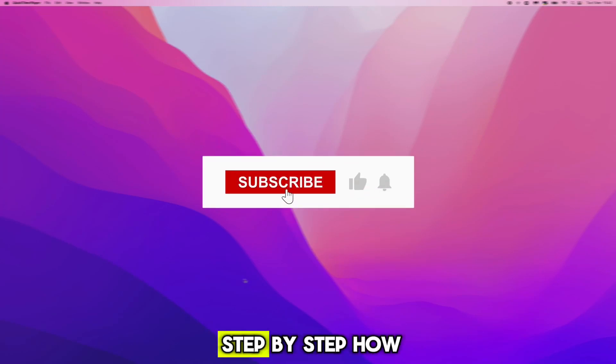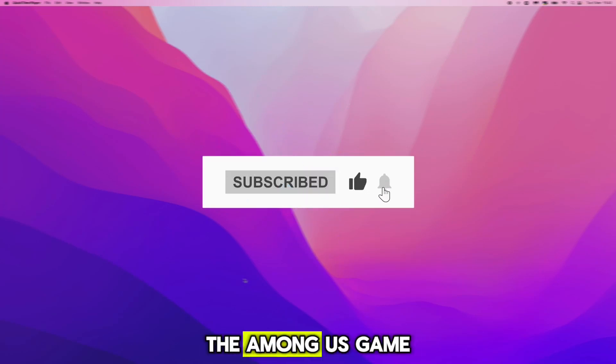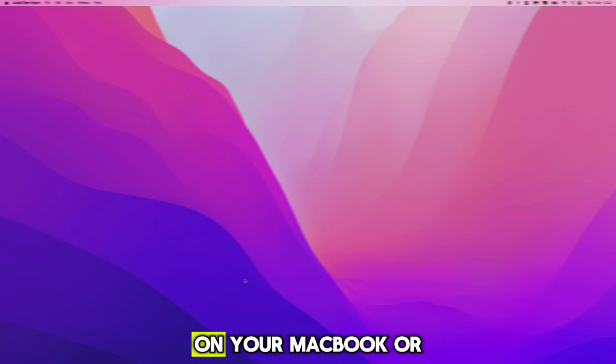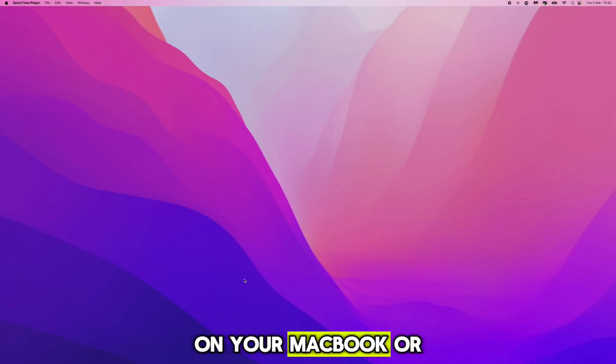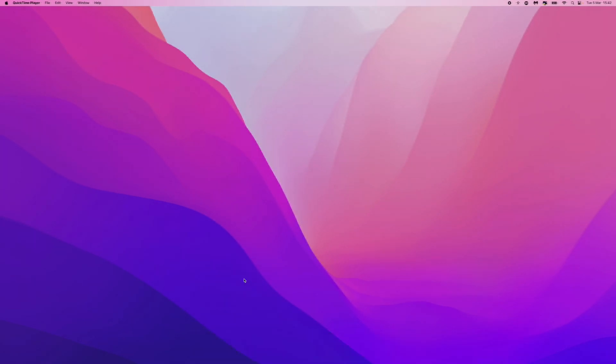In this video I will show you step by step how you can download the Among Us game for absolutely free on your MacBook or any other Mac device.